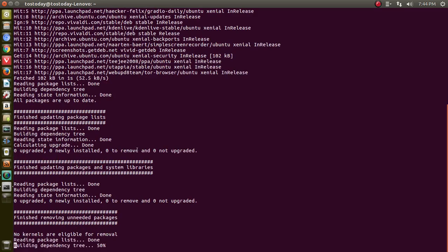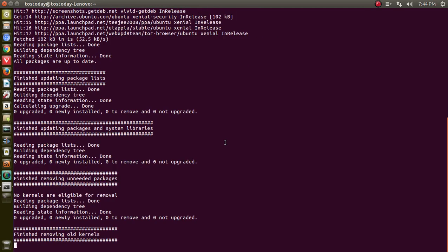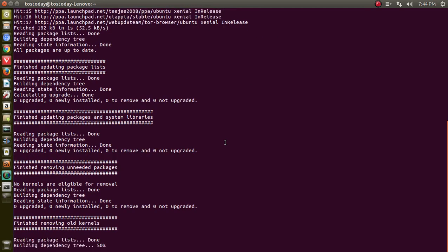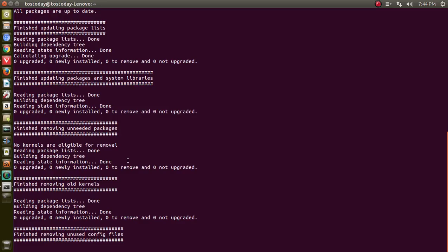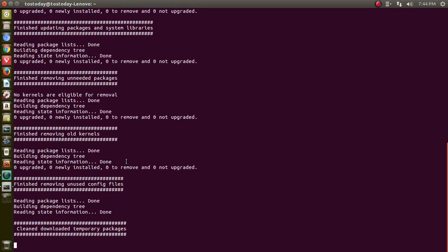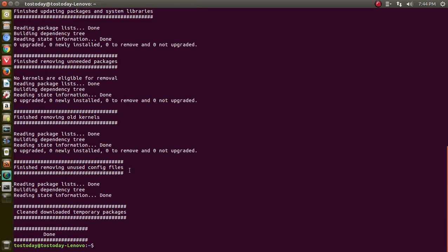Package lists, system libraries, removing unneeded packages. I know this is going pretty fast here. Unused config files, download clean, temporary packages. Obviously, it's done because I already cleaned it to test it before I recorded this video.